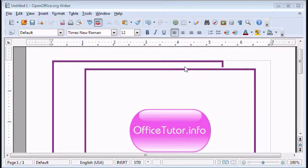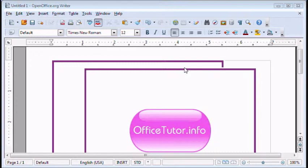Hi there. This is Les with OfficeTutor.info and welcome. In this video we'll be learning how to edit existing photos or pictures that you've inserted in OpenOffice.org Writer.